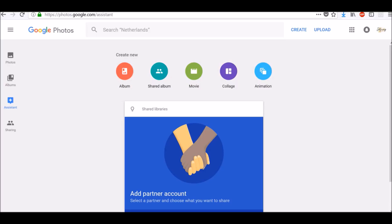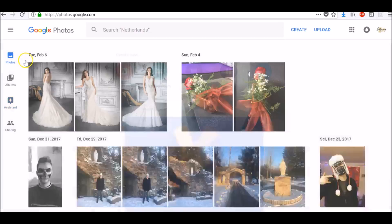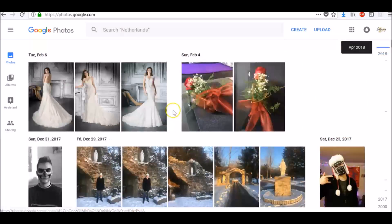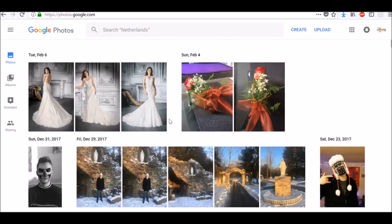sign in to your Google account. To find your photos, on the left tab click the Photos icon and scroll down to see all your photos.